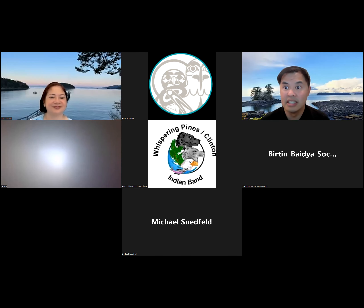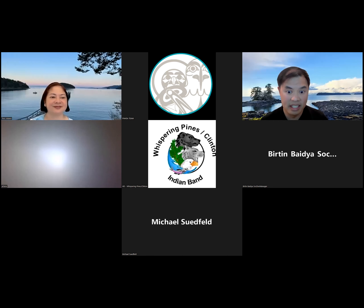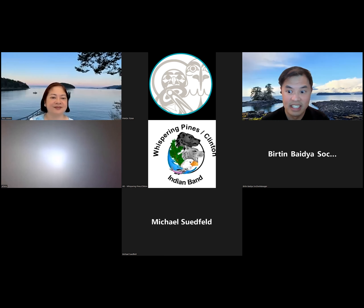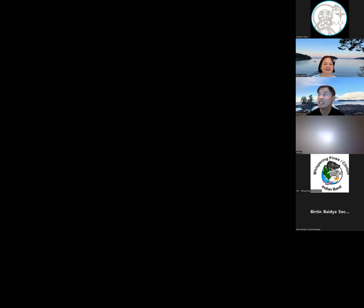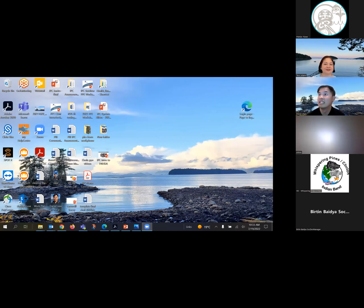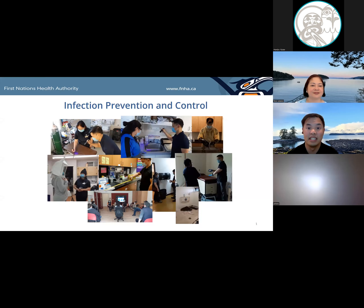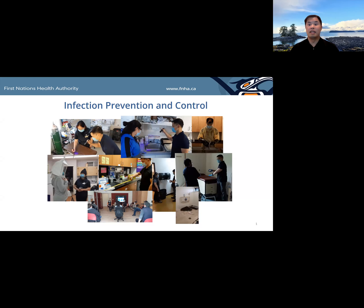Let's see... got it, can be done. There we go — can everybody see what's on the screen? Perfect.